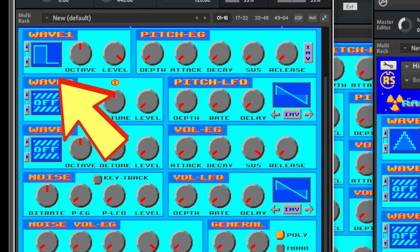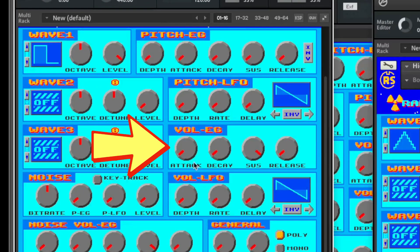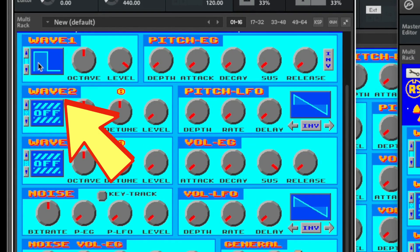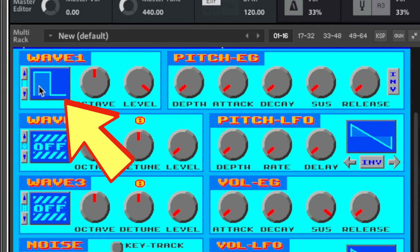Here we have Pulse 1, and I just have it set to a square wave with a simple on-off envelope generator setting. If you were going to make a sound for an NES or Game Boy, you would use one of the pulse waves at the start of the waves list. So here we have a square wave, then we have the 25% pulse wave.